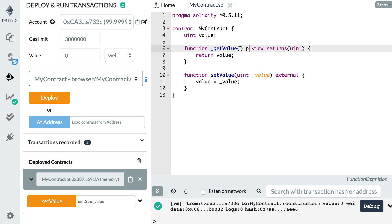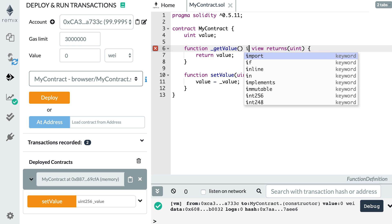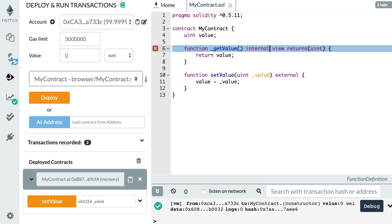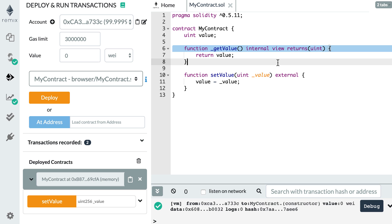The next keyword is called internal. With the internal keyword, the function is still limited to be called from within the smart contract, but it can also be called from smart contracts that inherit from this smart contract. In Solidity, there is an inheritance mechanism like in languages such as C++, and I'm going to explain this later in this tutorial series. Just know that internal is slightly less restrictive than private.